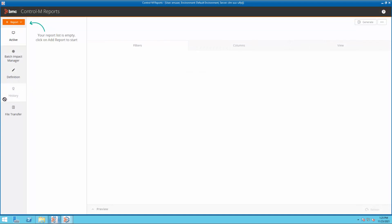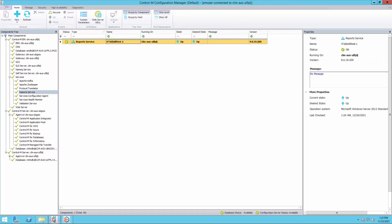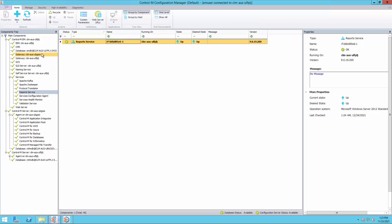The Control-M forecast is required to be installed to enable the reports in the history section. In the Control-M Configuration Manager, we can see that the Control-M forecast is not installed on this Control-M Enterprise Manager server currently.